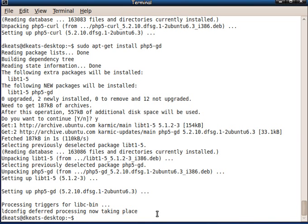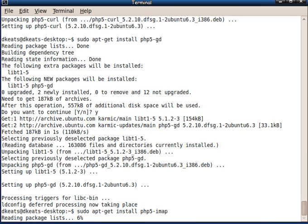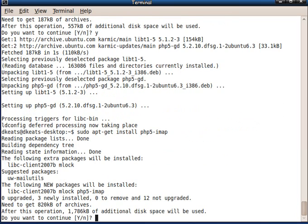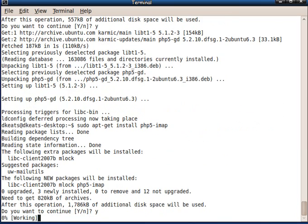And we need to install the IMAP extension for PHP, PHP 5 IMAP. Yes, I do.